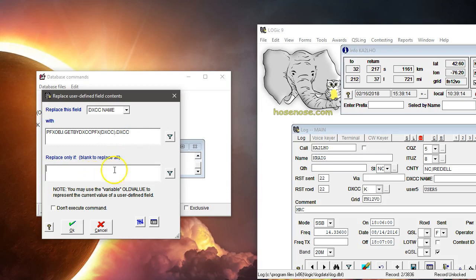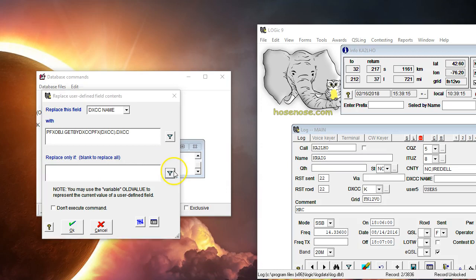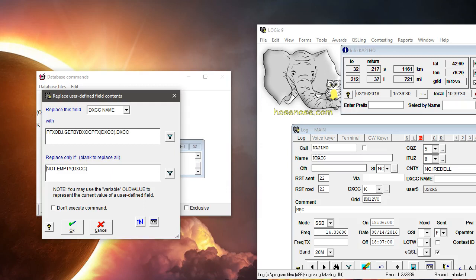Now here's the trick. I want to replace only if the DXCC field—it happens to be blank, I think I have a blank record in the log here—anyway, for some reason DXCC didn't get filled in, is not empty. Okay, and if I say okay.